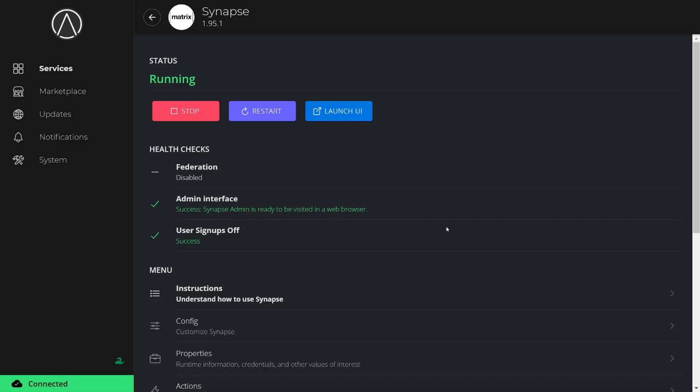When the installation is finished, you can click the Launch UI button to head to the Synapse admin panel. Keep in mind this will be over Tor, so we need to navigate to this page via the Tor browser.